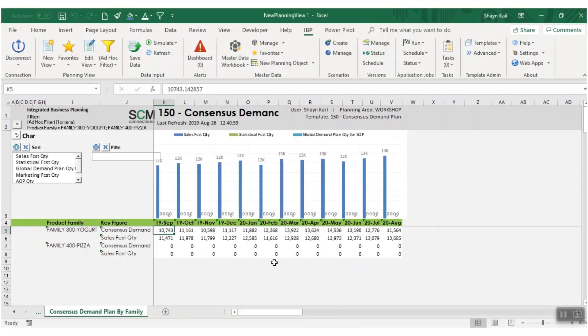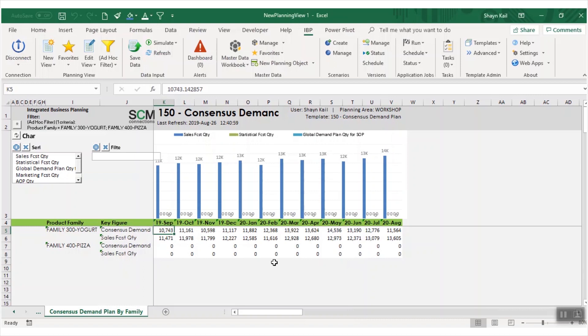In the IBP Excel user interface, a new value-based filter has been added to allow users to remove planning combinations where key figure values are null or zero. In this example, I have family 400 pizza where the forecasts are zero in all months.